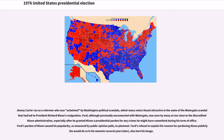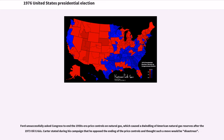Jimmy Carter ran as a reformer who was untainted by Washington political scandals, which many voters found attractive in the wake of the Watergate scandal that had led to President Richard Nixon's resignation. Ford, although personally unconnected with Watergate, was seen by many as too close to the discredited Nixon administration, especially after he granted Nixon a presidential pardon for any crimes he might have committed during his term of office. Ford's pardon of Nixon caused his popularity, as measured by public opinion polls, to plummet. Ford's refusal to explain his reasons for pardoning Nixon publicly also hurt his image. Ford unsuccessfully asked Congress to end the 1950s-era price controls on natural gas, which caused a dwindling of American natural gas reserves after the 1973 oil crisis. Carter stated during his campaign that he opposed the ending of the price controls and thought such a move would be disastrous.